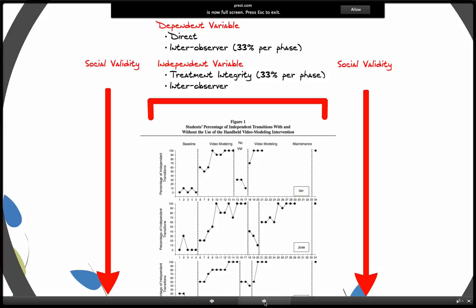You also collect data on your independent variable or treatment integrity data. And if you have a complex intervention, then you're going to collect inter-observer data on your treatment integrity data.